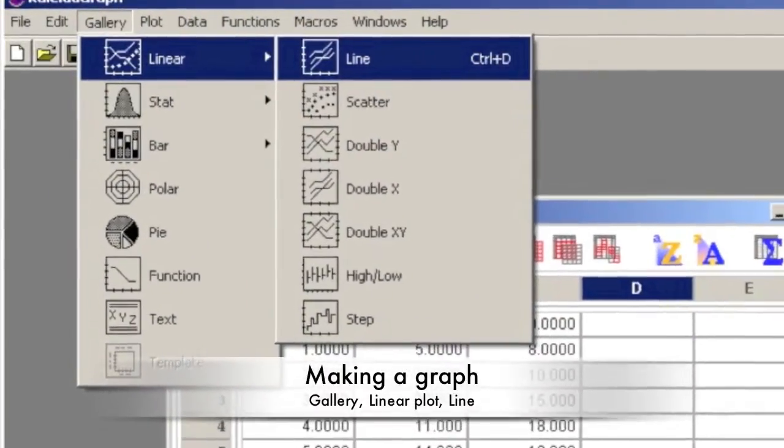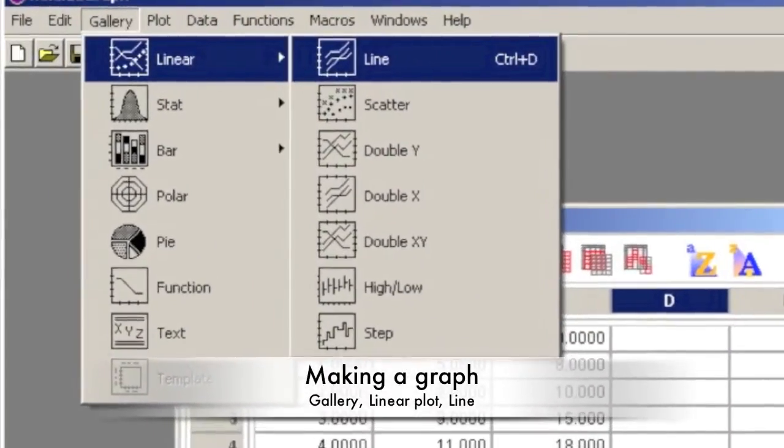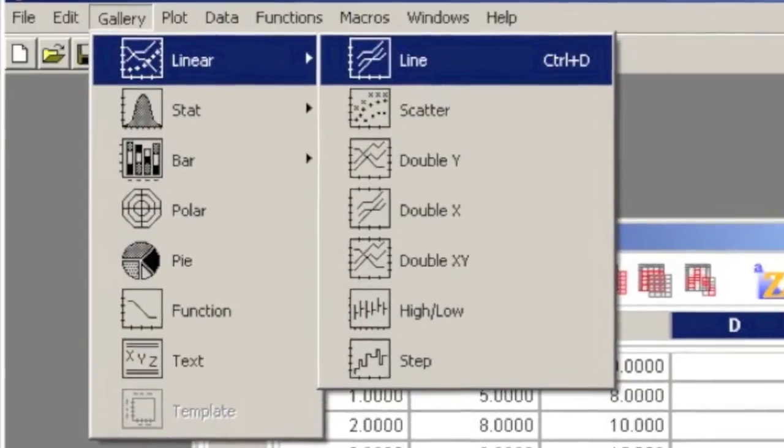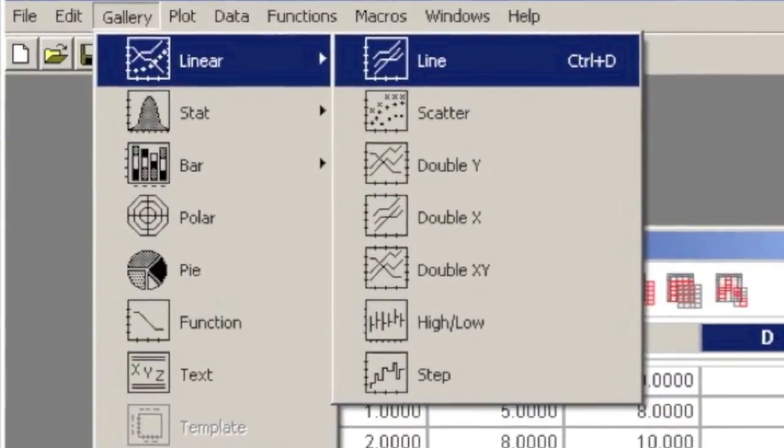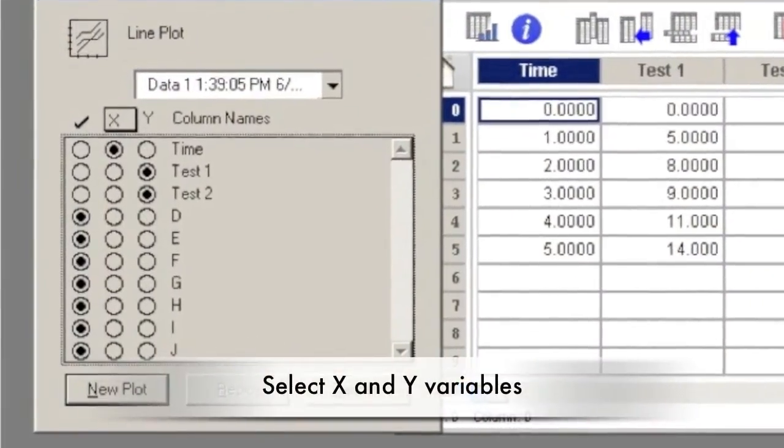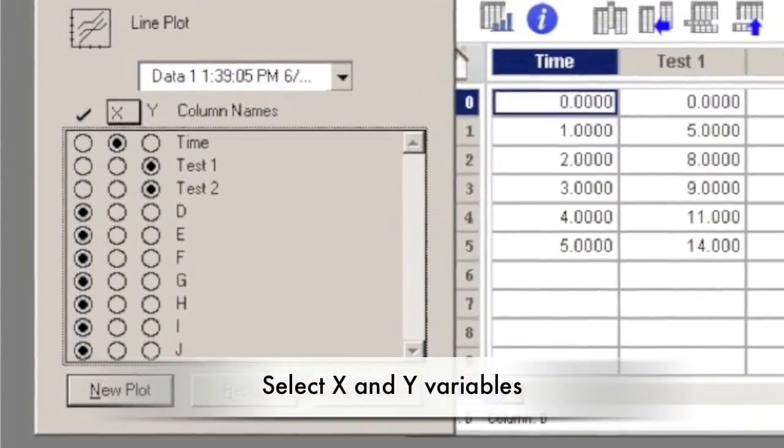To make a graph, go to Gallery, Linear Plot, and Line. A line graph is the most common graph. Select what data sets are X variables and which are Y variables.